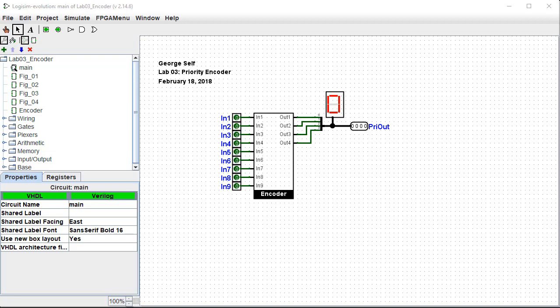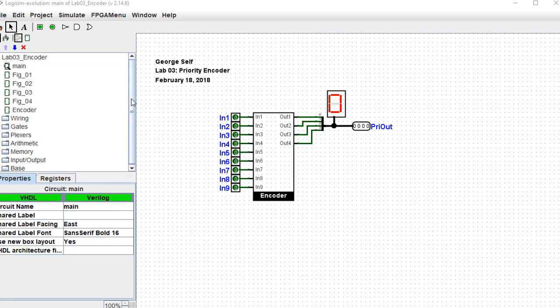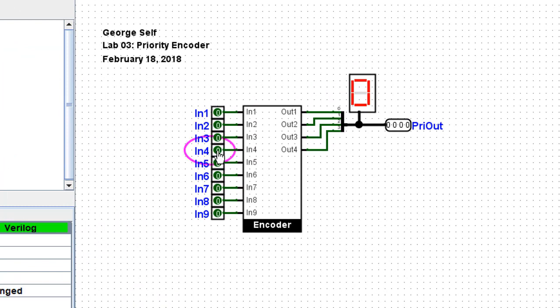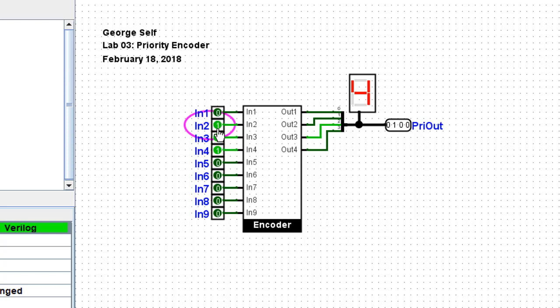So if I activate Input 4 and then activate any of the lower priority inputs, the output remains at 4. However, if I next activate Input 7, then that takes priority.